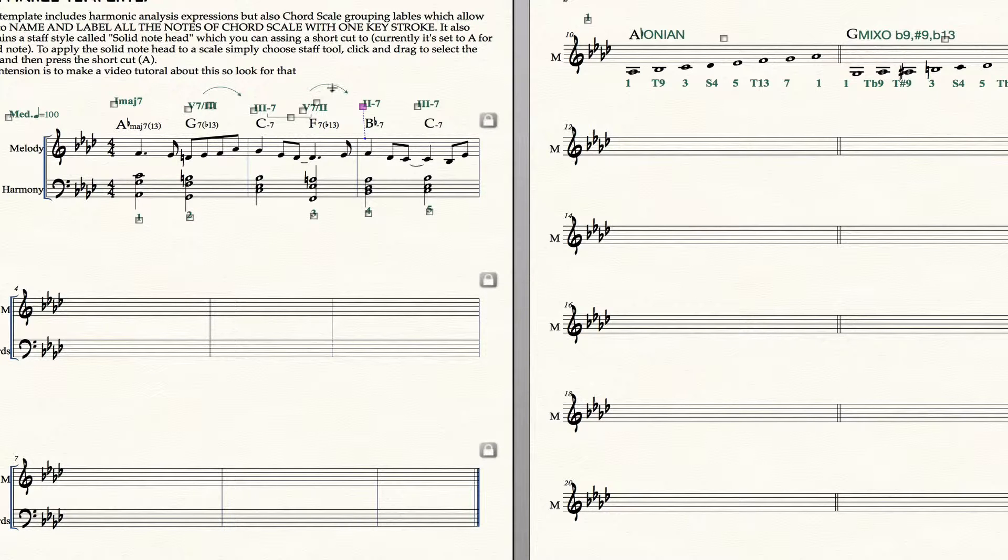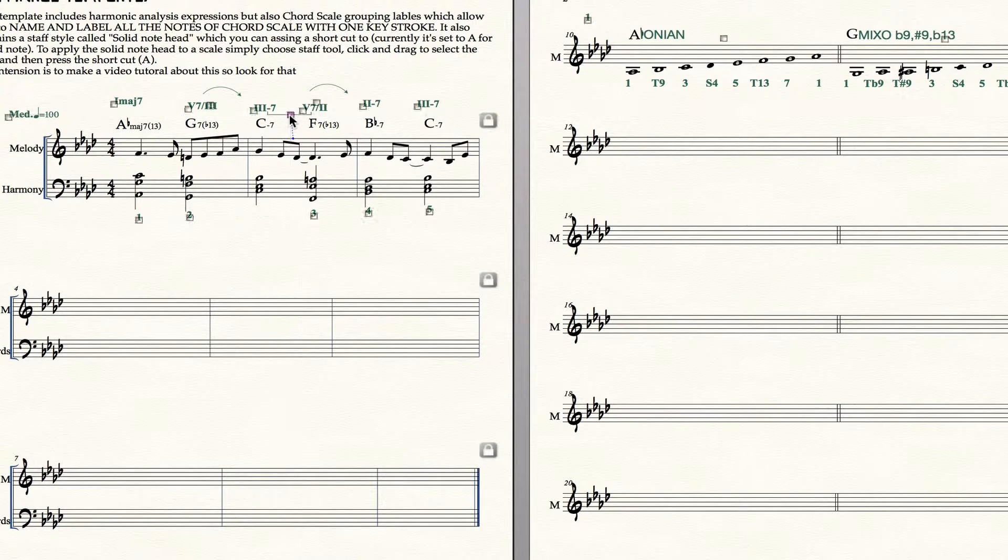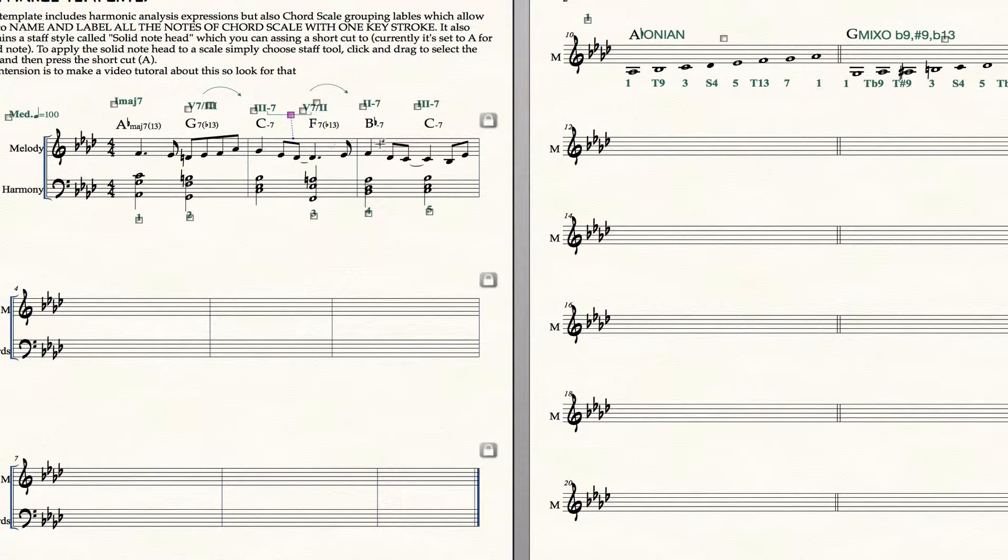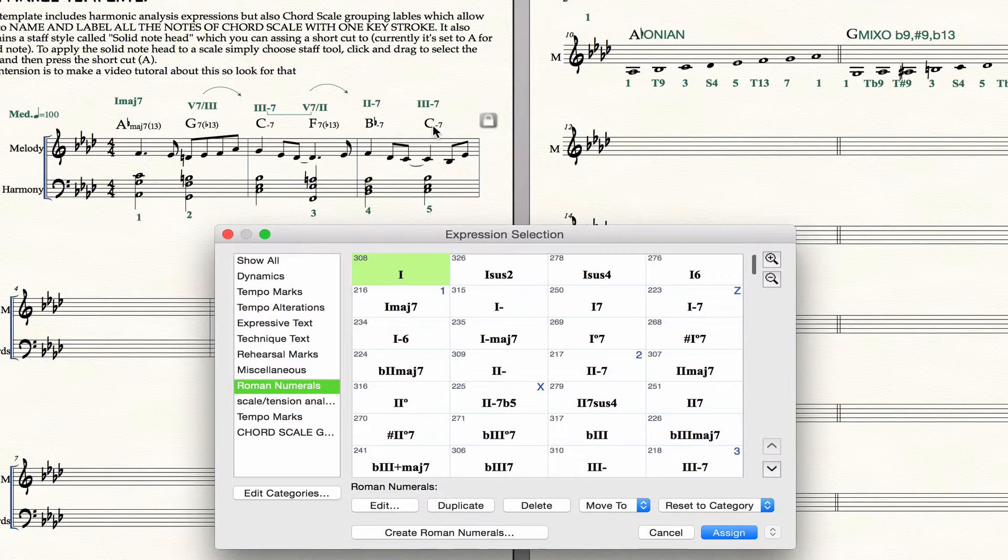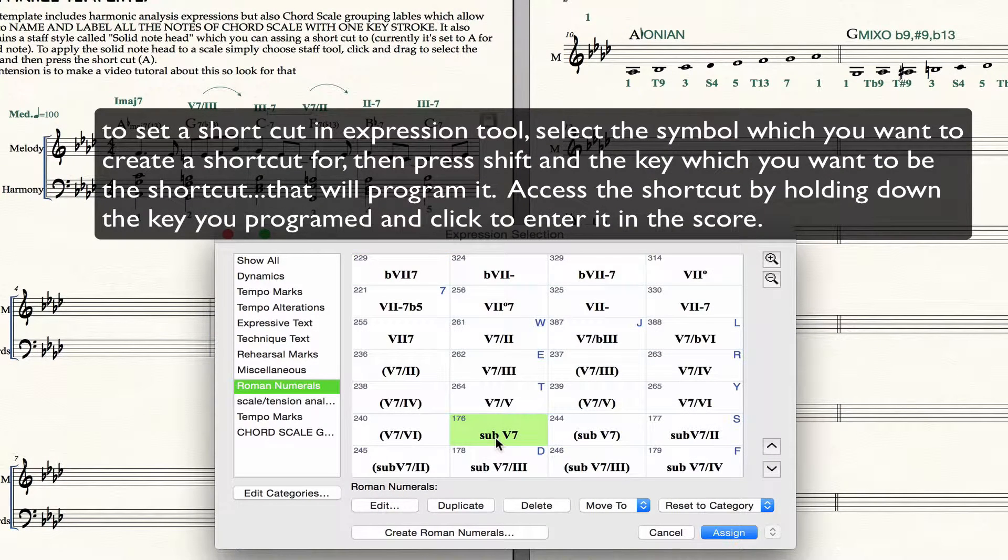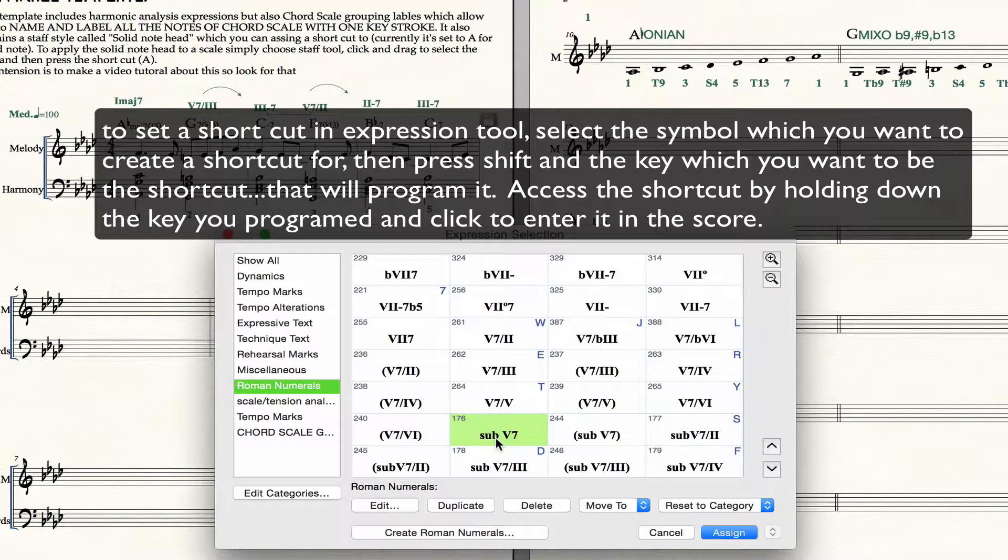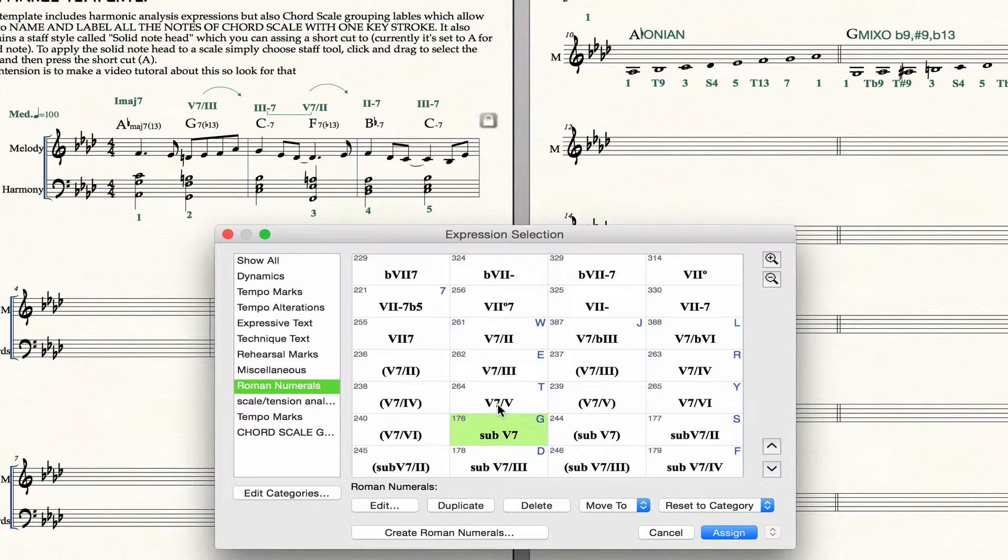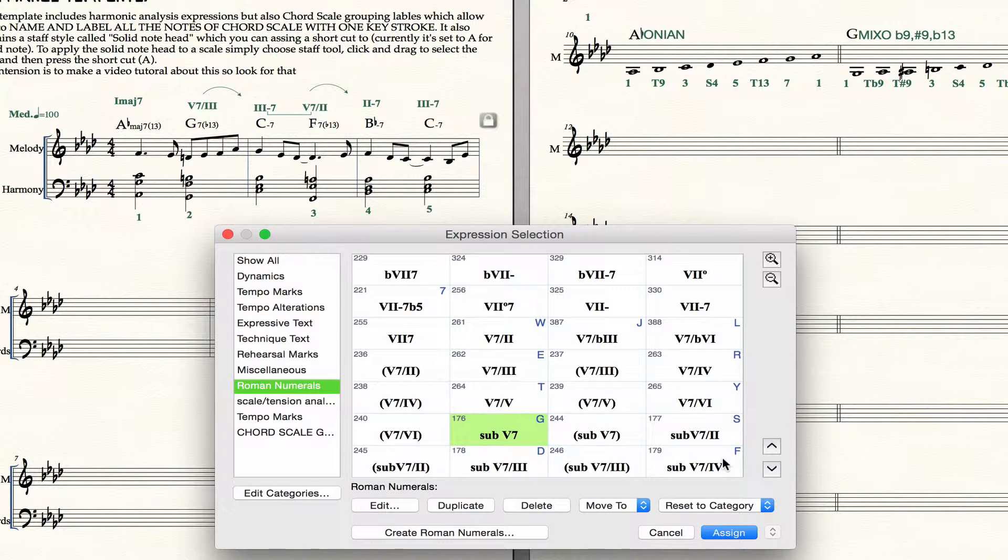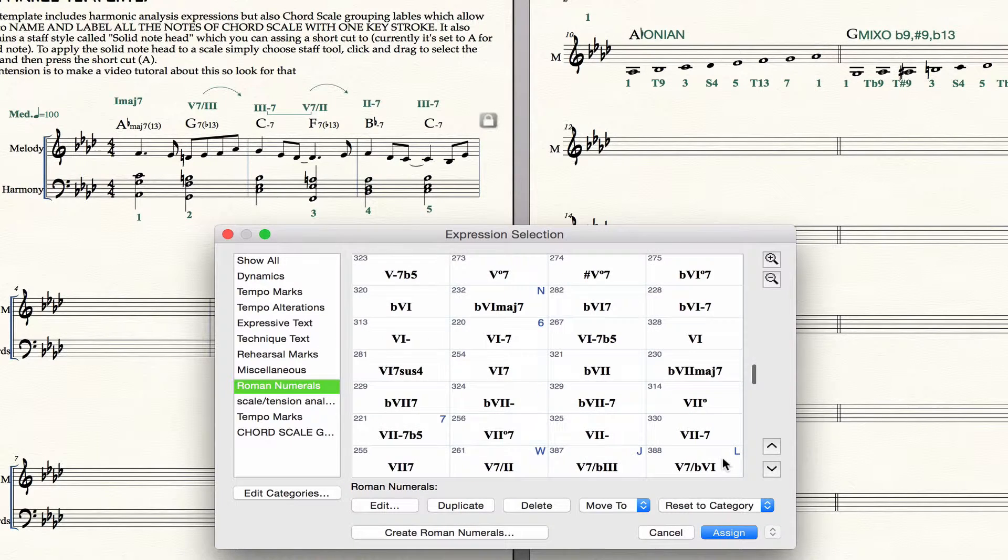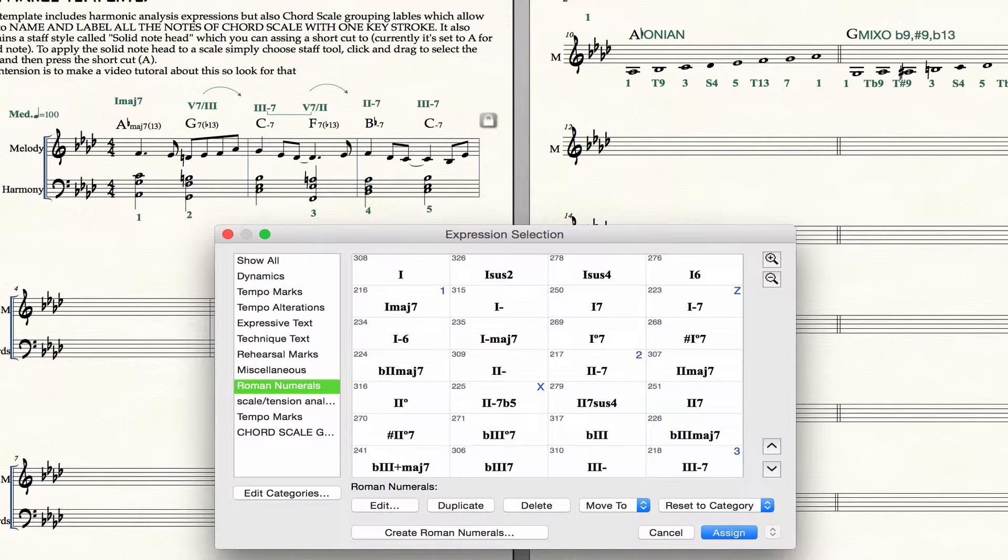The shortcut for arrow is A right now, the shortcut for bracket is B right now. You can change that. The way you set a shortcut is by being in the expression tool and you select the thing you want to have a shortcut for and then you do shift and then do the shortcut. So there's only a limited number because the computer keyboard has only so many keys. The system that I've been using so far is to use all the numbers at the top of the computer keyboard.